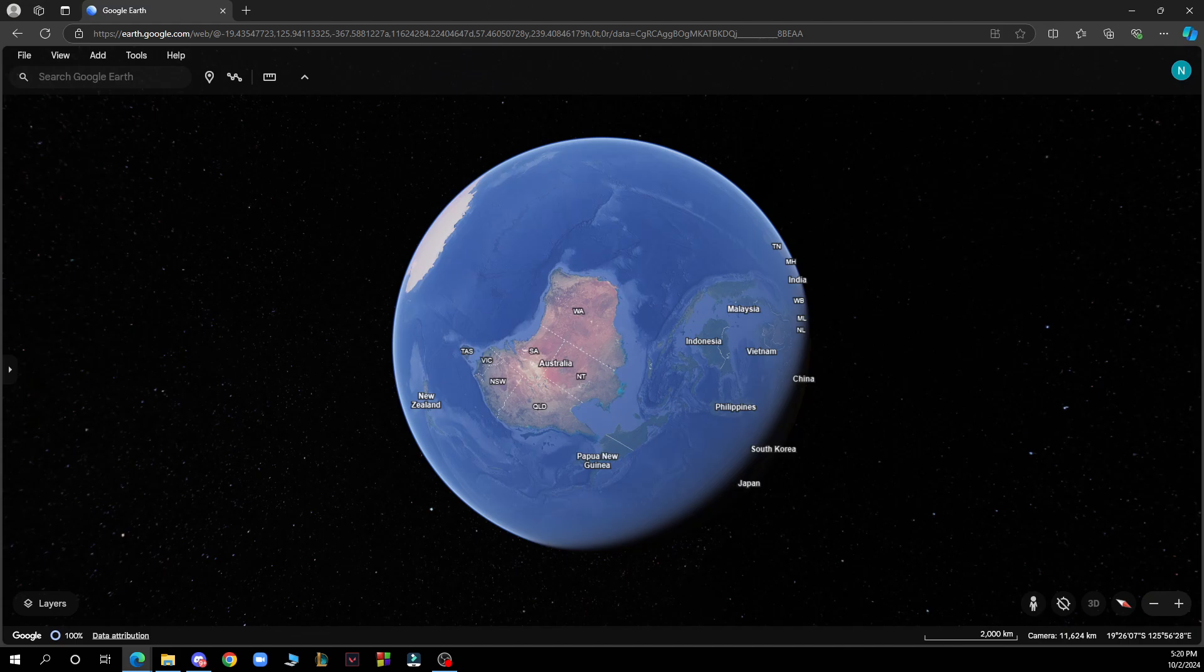So the first thing that you need to do is go to Google and type in googleearth.com. After that you just need to go and log into your profile or register to Google Earth if you haven't already done that.